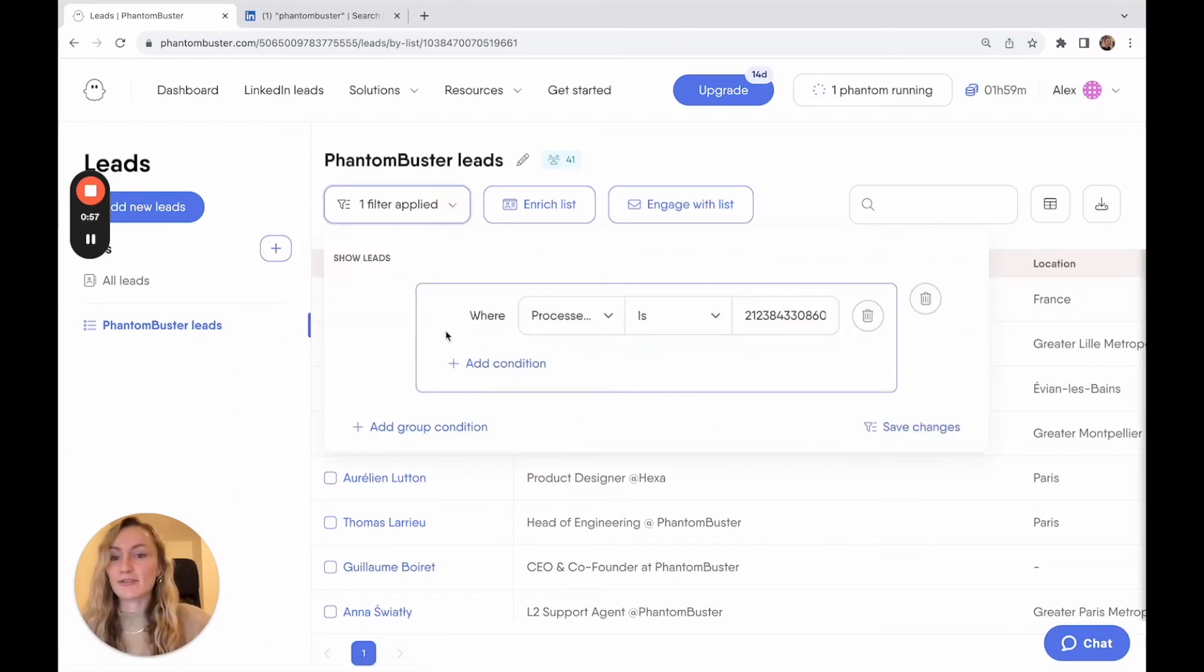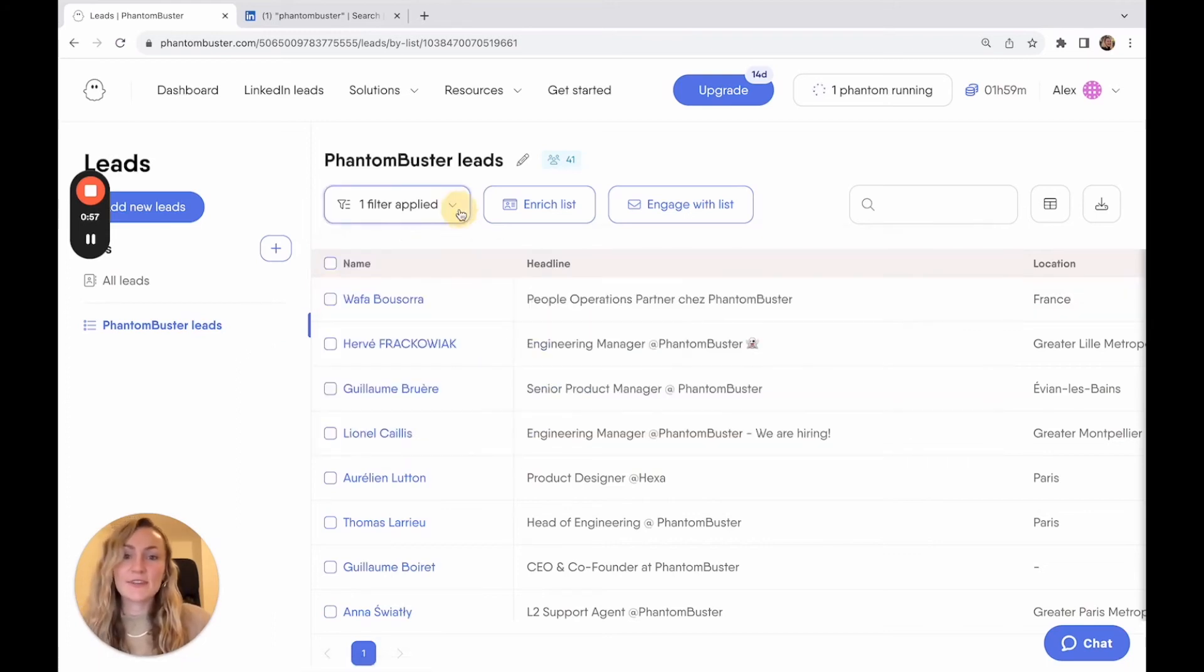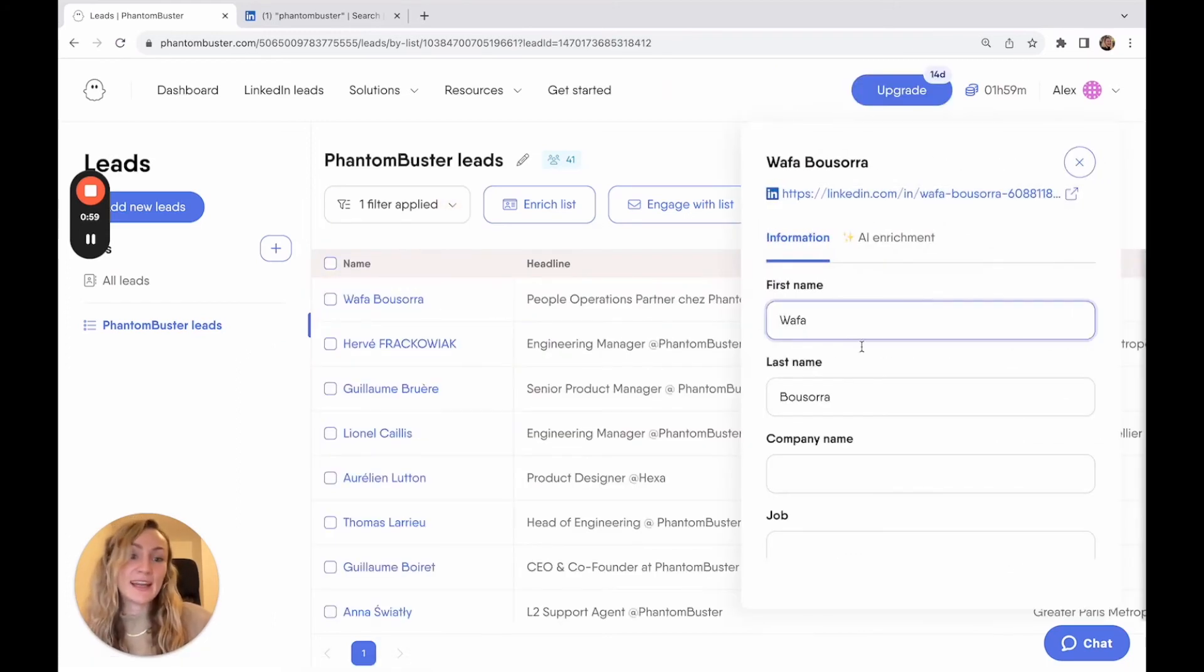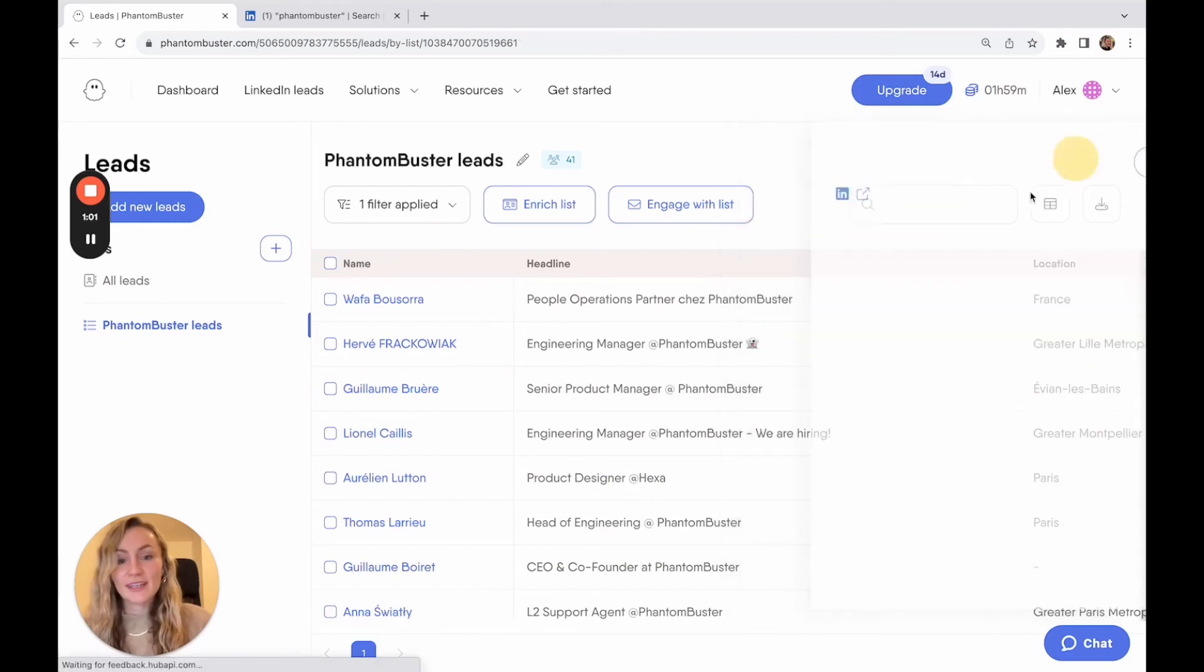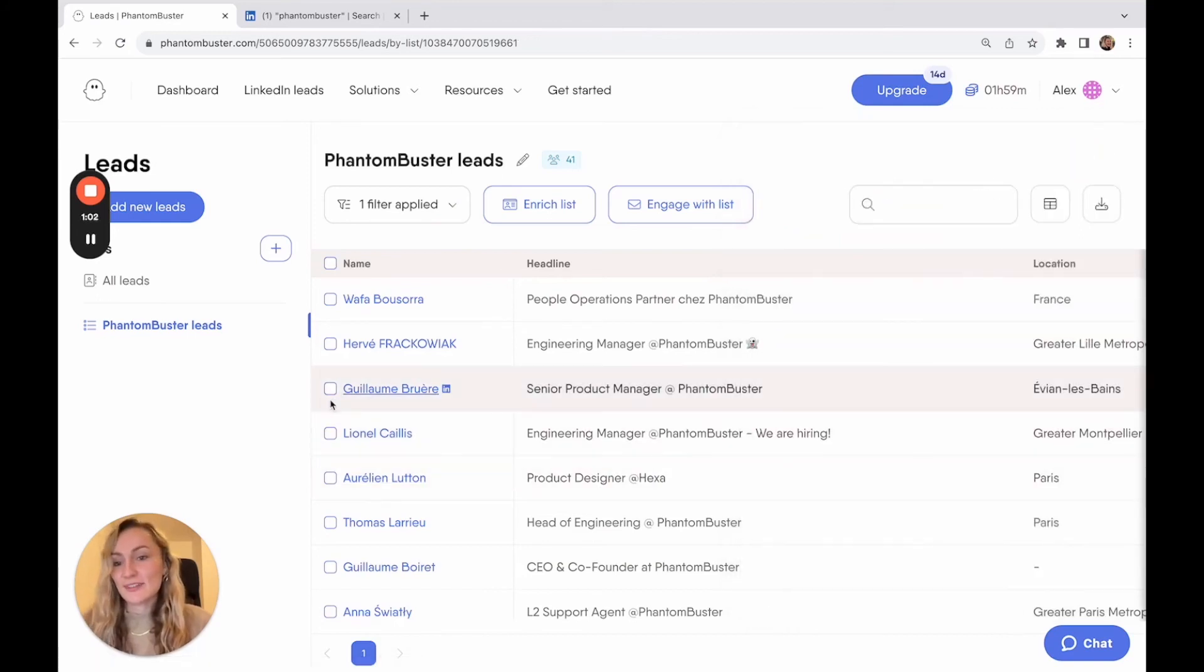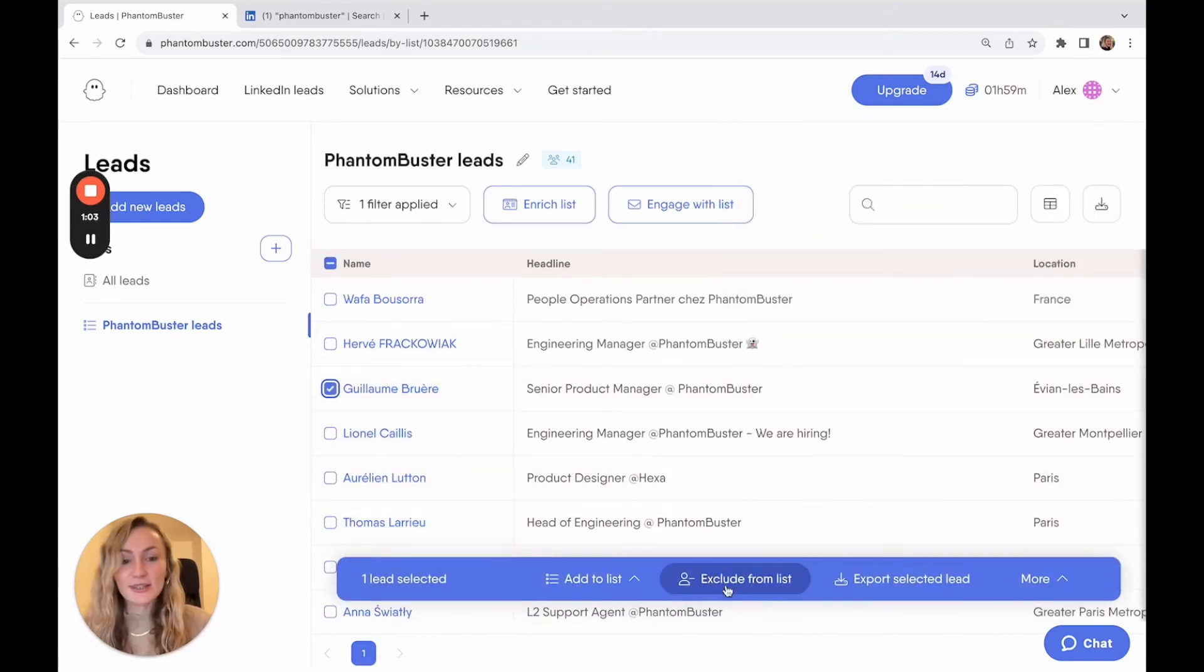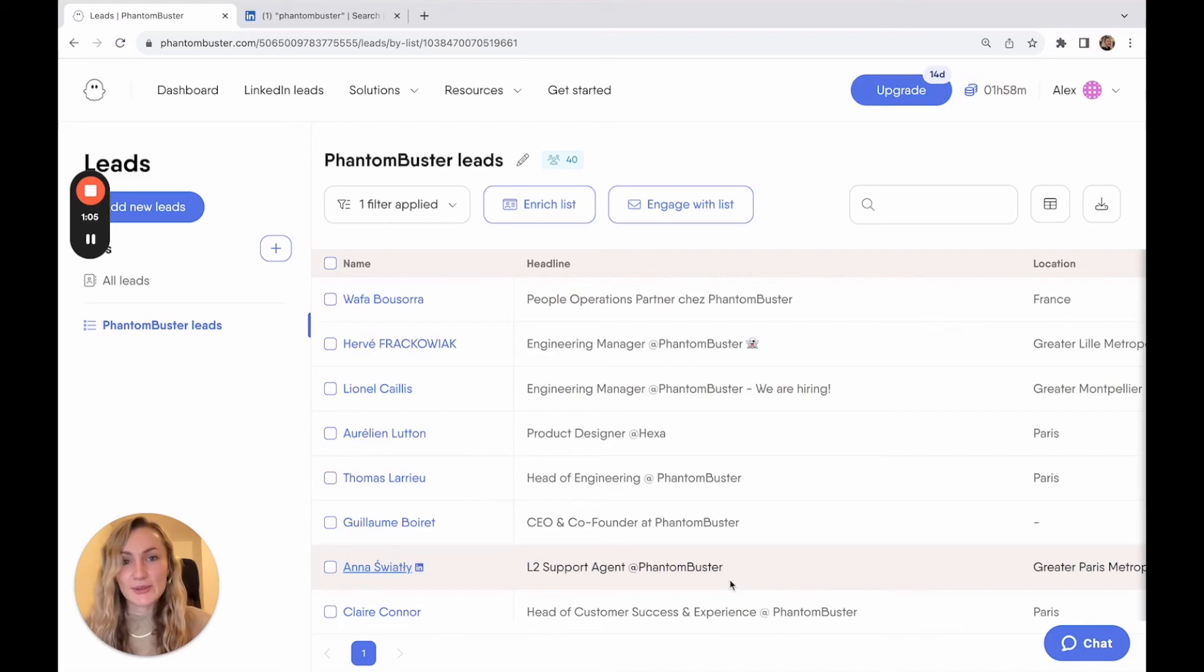Using different filters, you can also edit different lead information and even exclude a lead from a list if you don't want to include them.